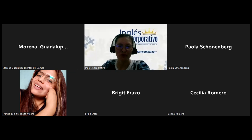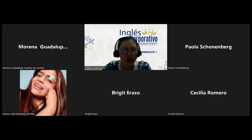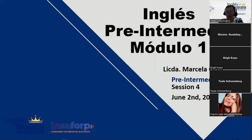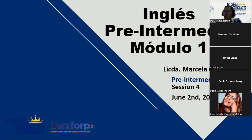Hey, hi guys. Thank you very much for joining today. I'm going to share with you the presentation that I brought. Just bear with me. There we go. So welcome to your session number four. We're completing our first week of work. Today is June 2nd, and we are working in section number two.